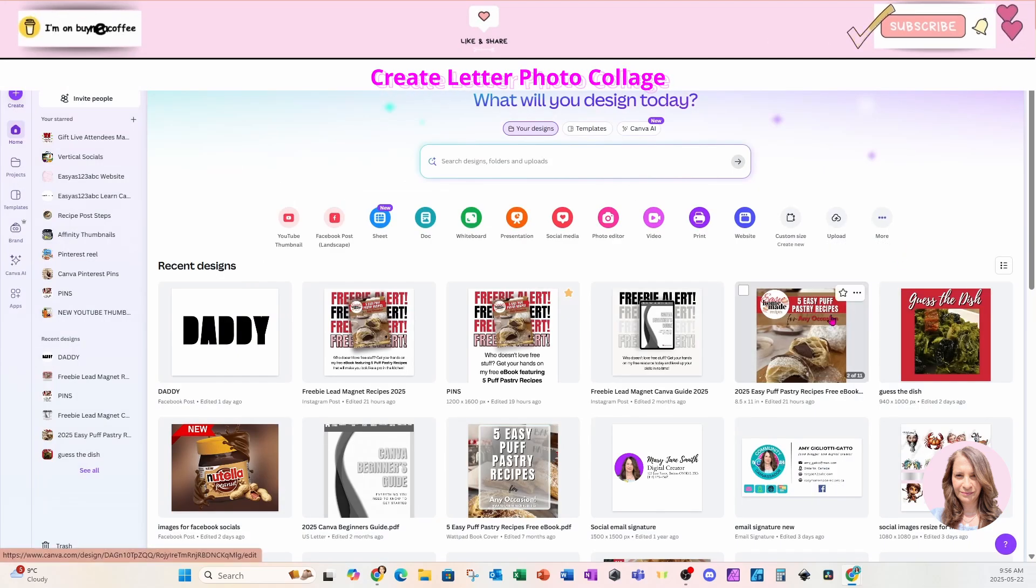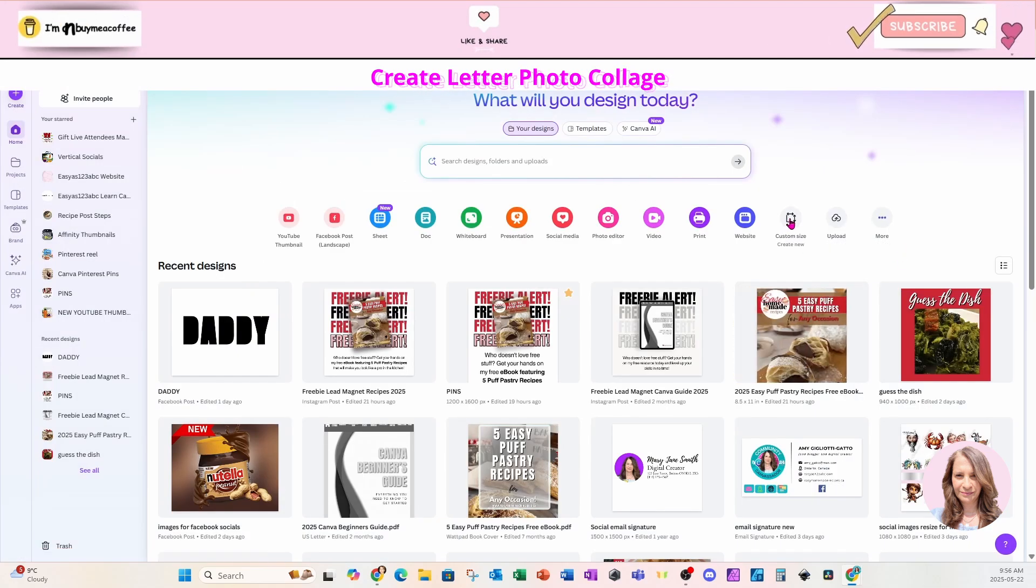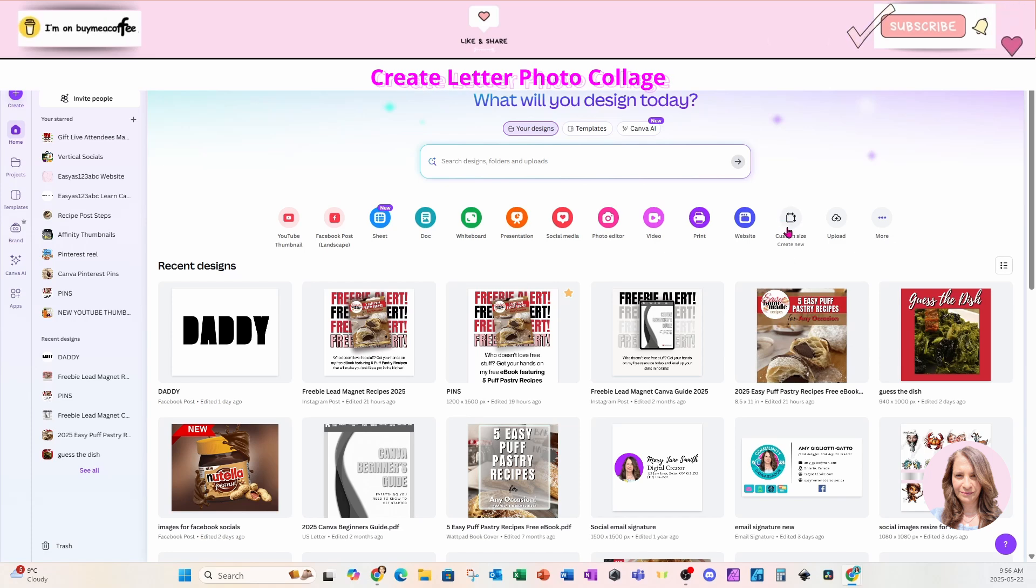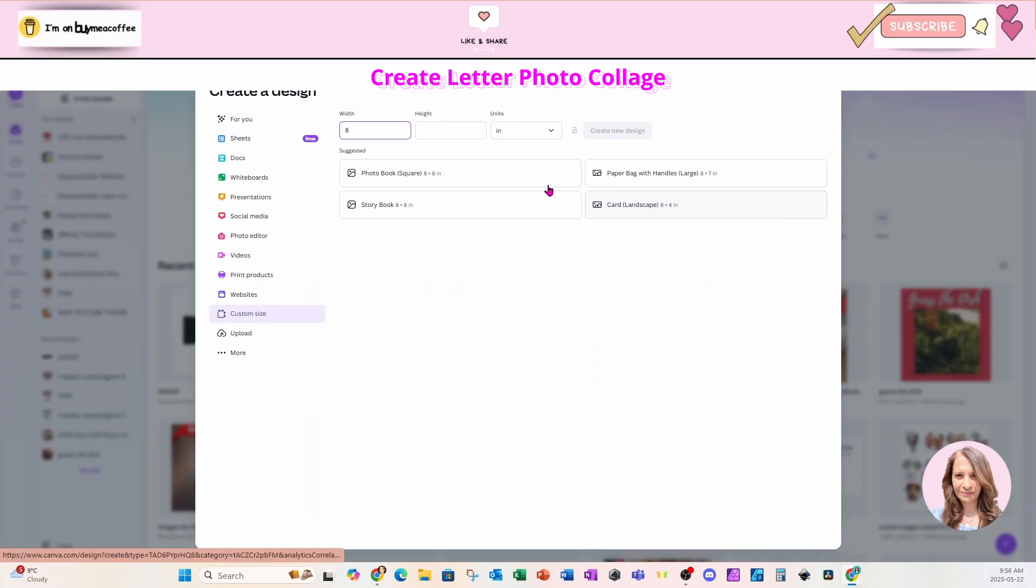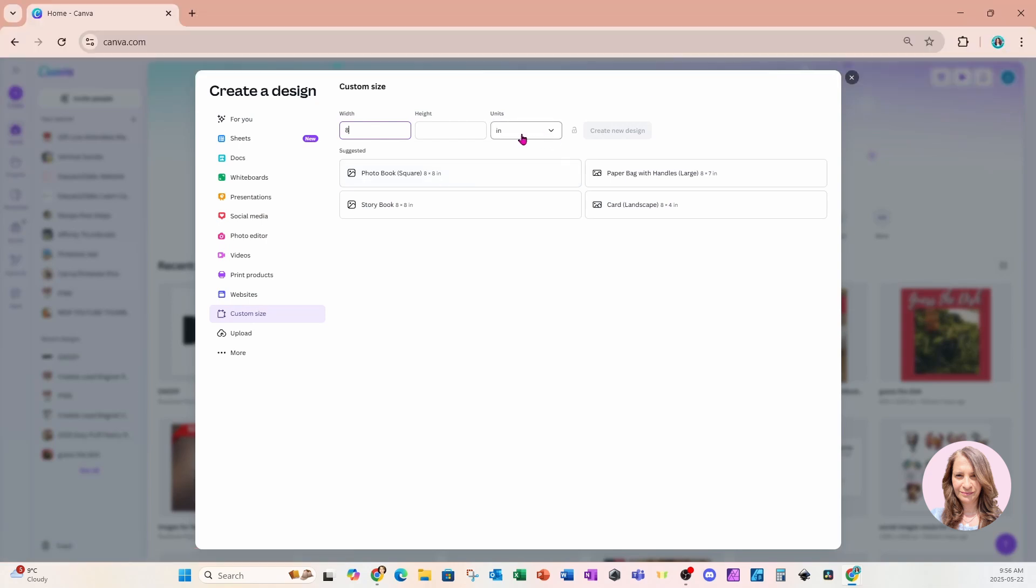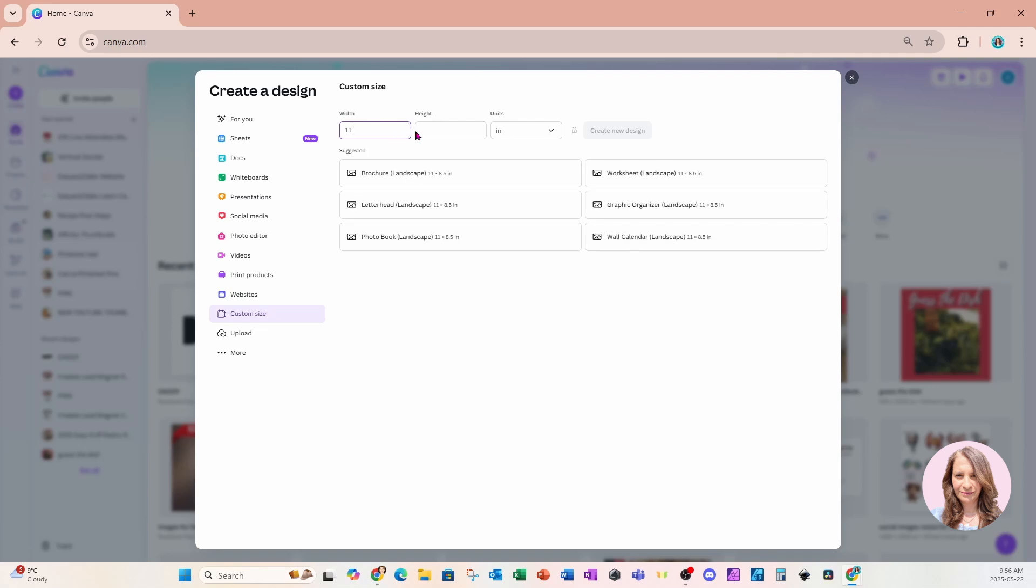Alright, for this design I'm going to choose a custom size that is paper and is landscape. So I'm going to come over here where it says custom size and I'm going to select inches, and in the width I'm going to type in 11 wide by 8 high.